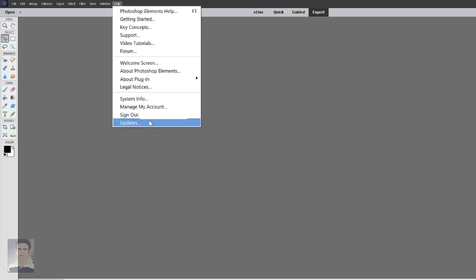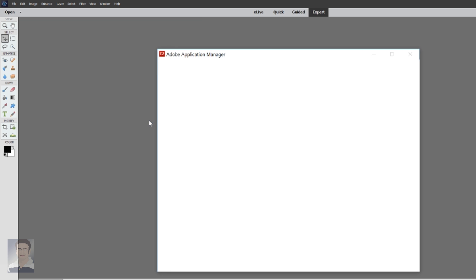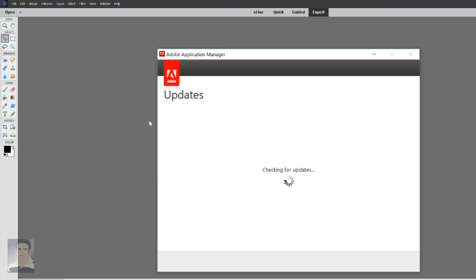So in the same manner you have to click Help, then you have to click Updates. Now this time the pop-up message should be different and this pop-up message should confirm that yes, all the updates have been installed successfully.